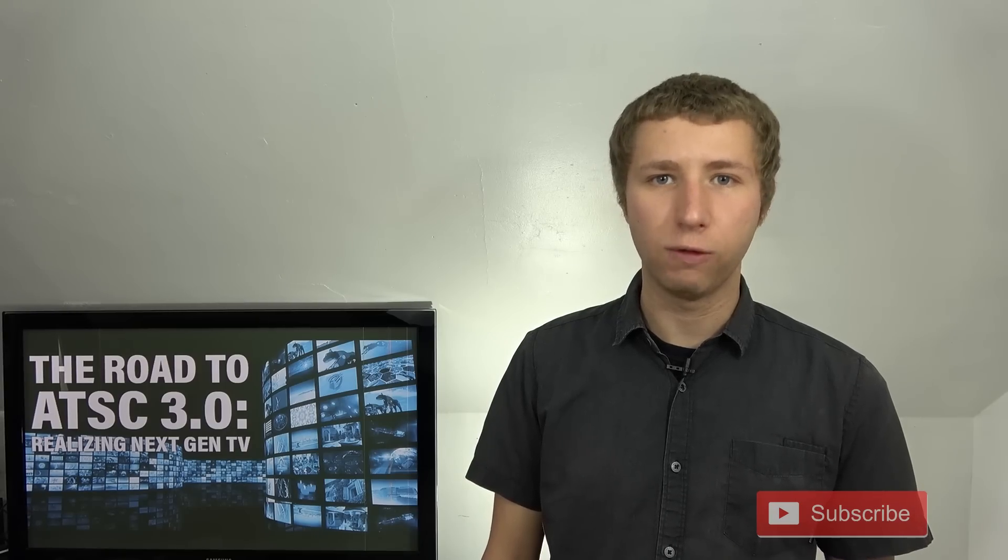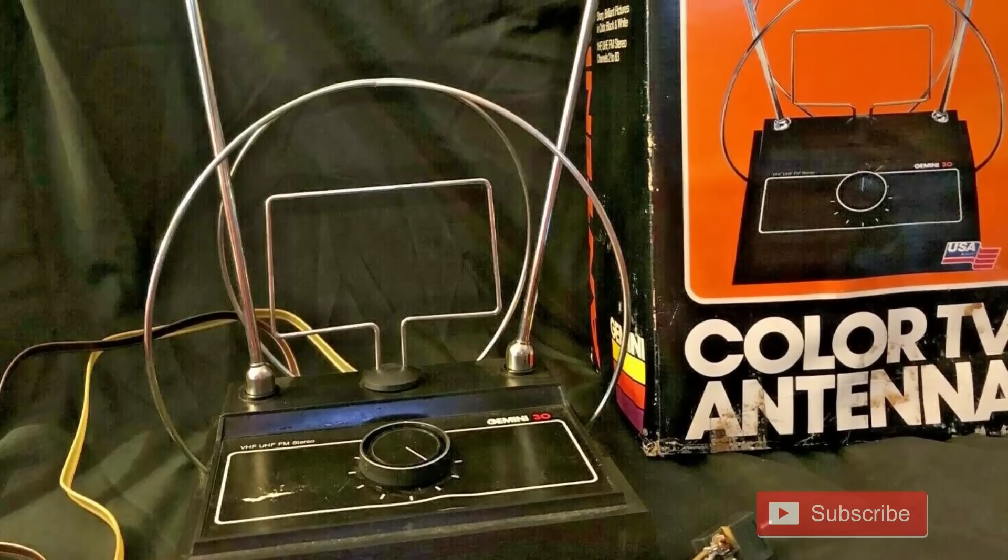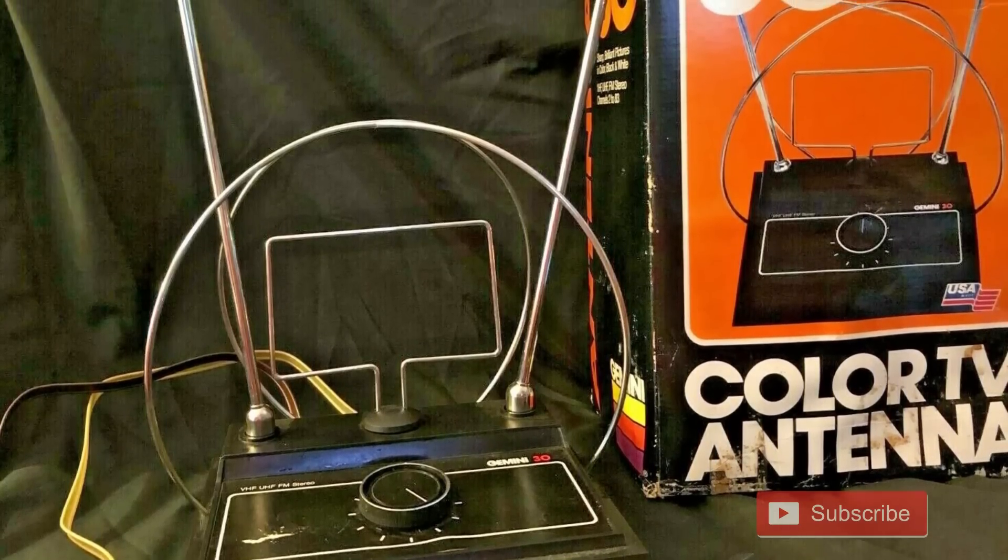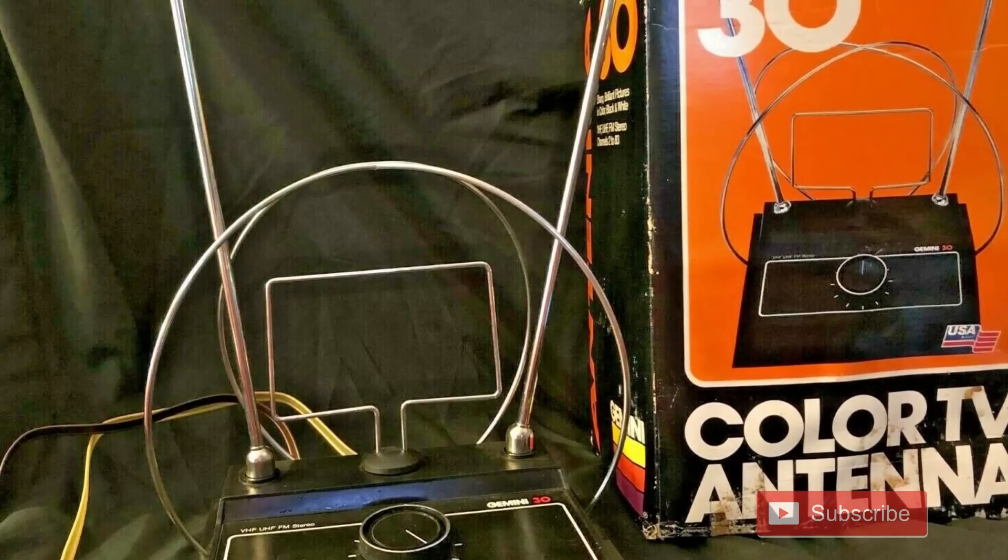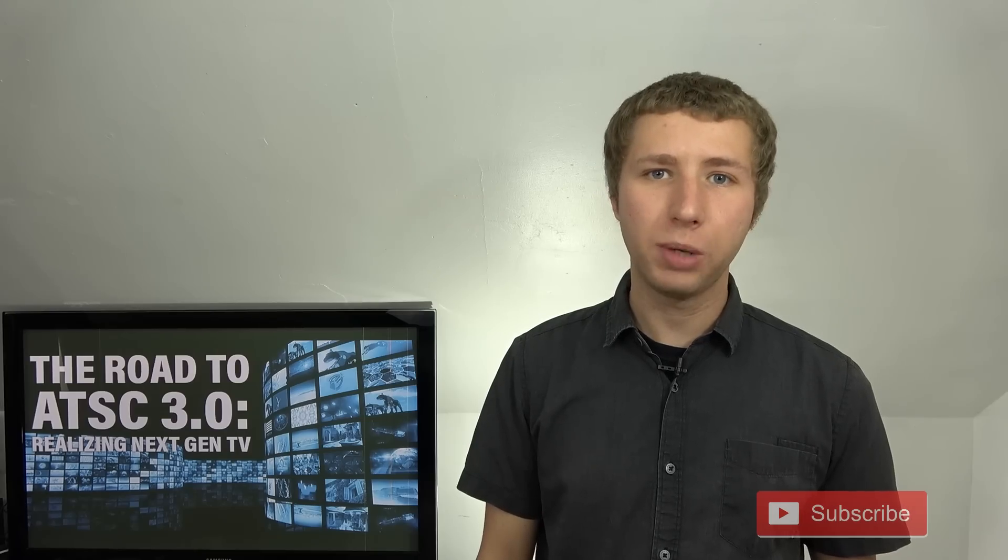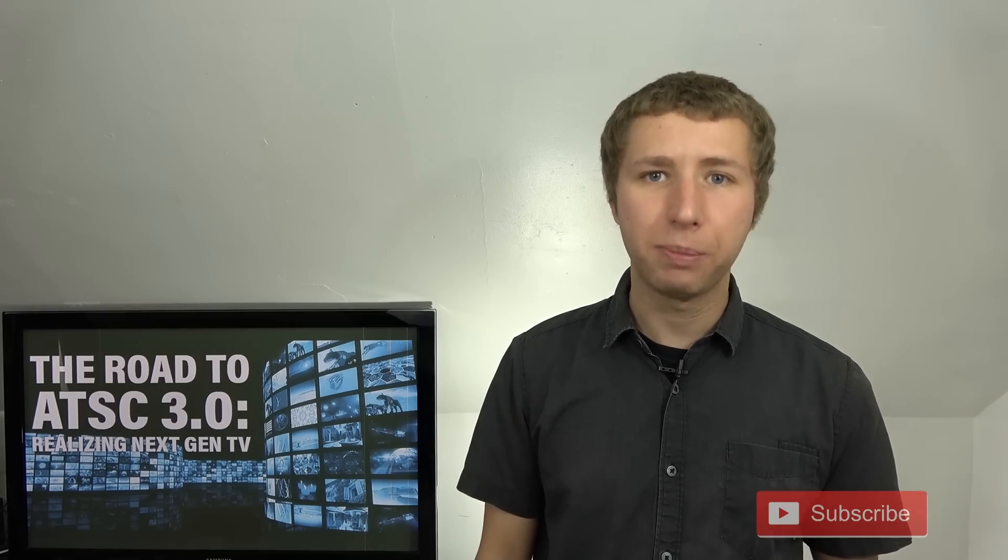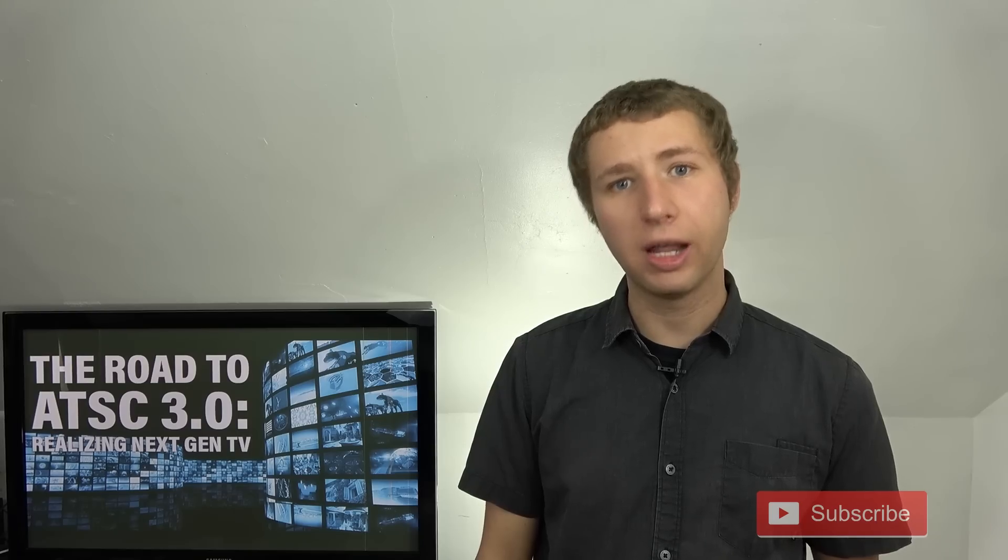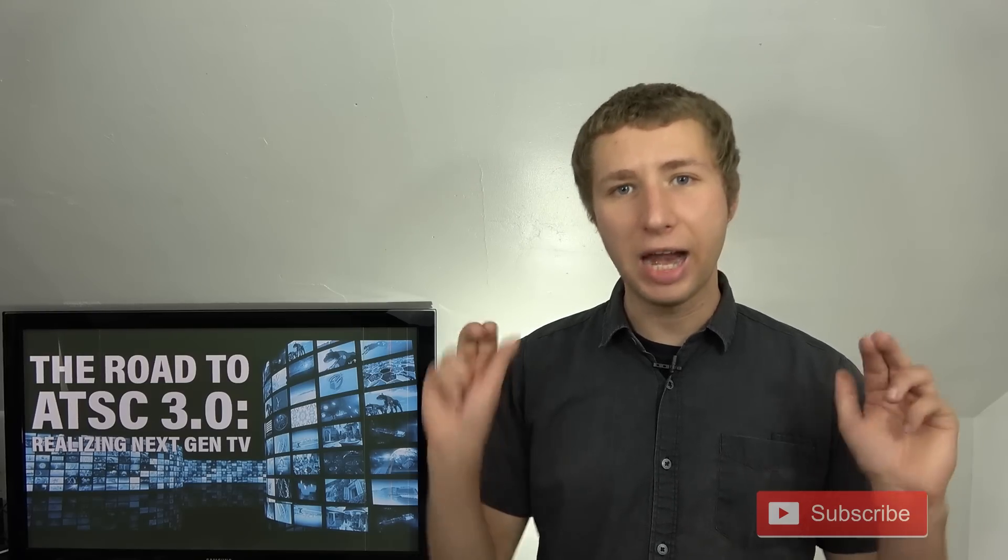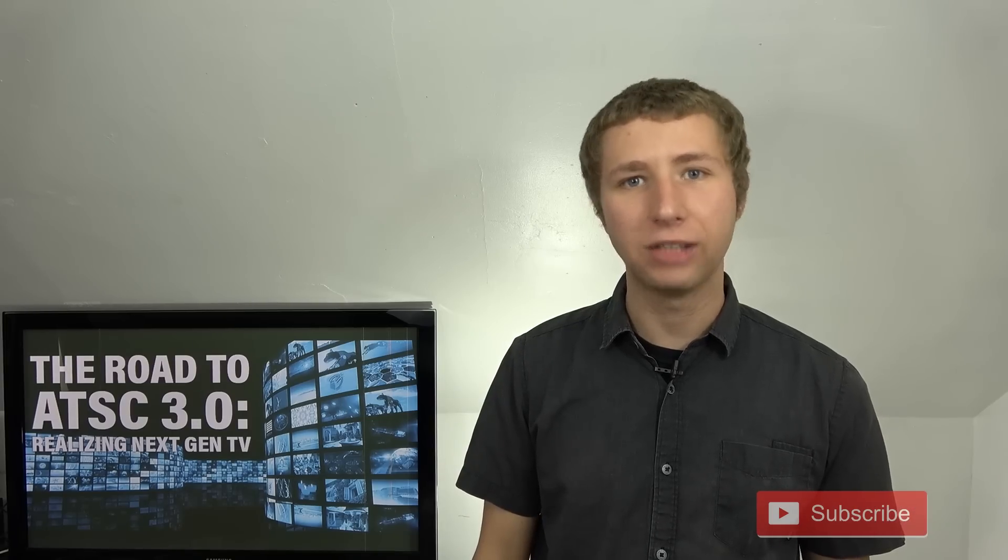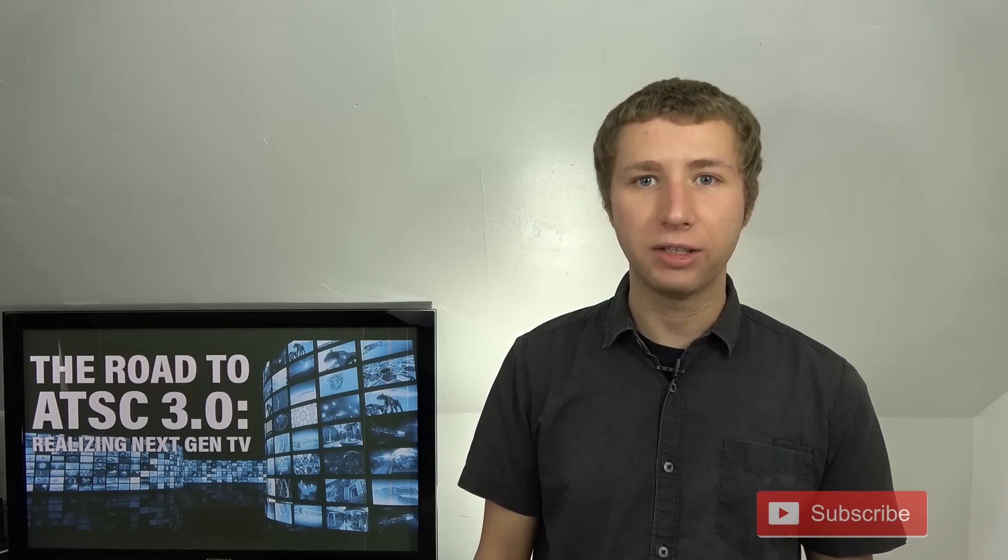By the way, antenna companies began to market and push color antennas around the same time the color standard launched and color TV sets were sold in stores, kind of confusing people into thinking that they need a special color antenna to pick up new color broadcasts. If this sounds familiar, it is because they're doing the same exact thing with HD and digital antennas. There's no such thing as a color, HD, digital, 4K antenna.